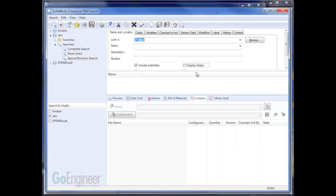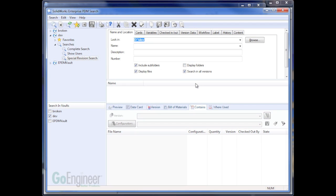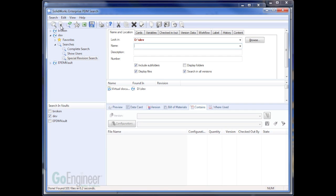I'm going to turn off Display of Folders and make sure that Display of Files is on. You could certainly filter on drawings or something like that by putting in an extension that you're wanting to filter through. I'm just going to grab everything and run the search.